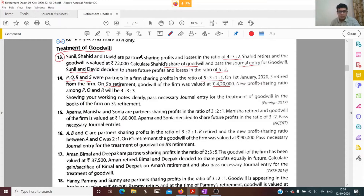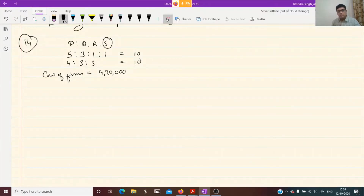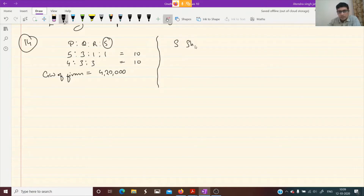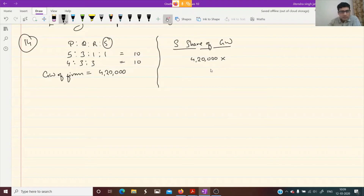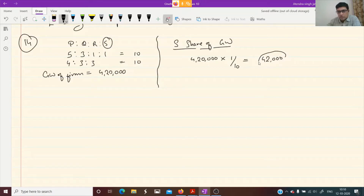Pass the necessary journal entry for the treatment of goodwill, showing working notes clearly. First we calculate the share of goodwill of S. Total goodwill of the firm is 4,20,000. S's share is 1 by 10. So S's share of goodwill is 42,000. The gaining partners will give this share of goodwill to S, so we need to calculate gaining ratio next.